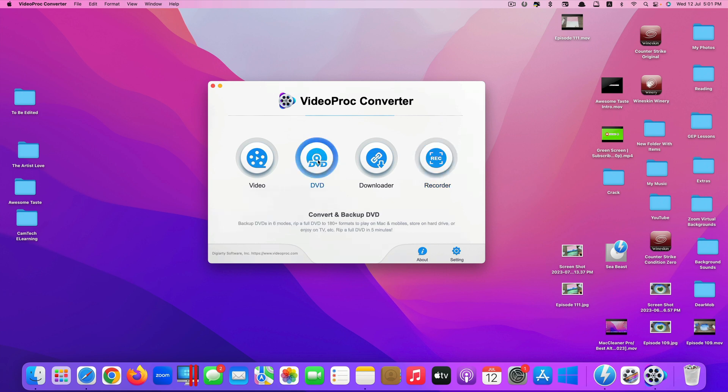But the feature that I'm going to show you today is this one called DVD which allows you to convert from a physical DVD to a digital format of your choice. So let's click on it.